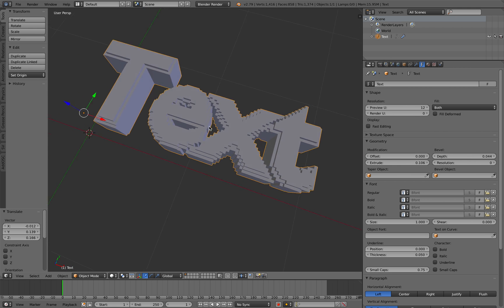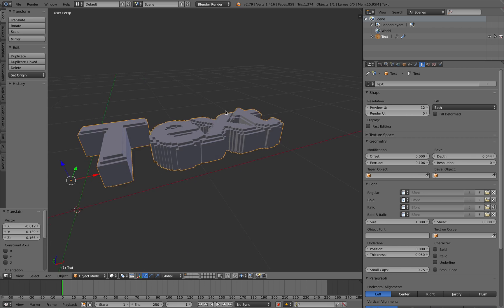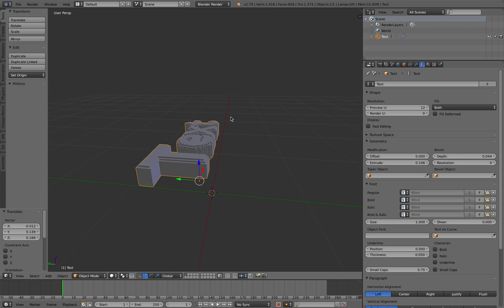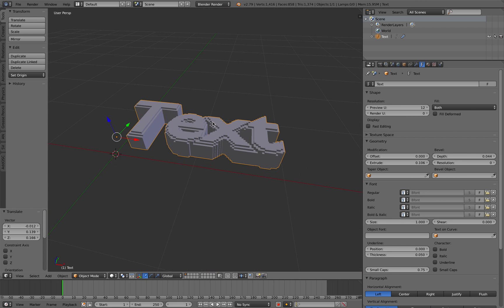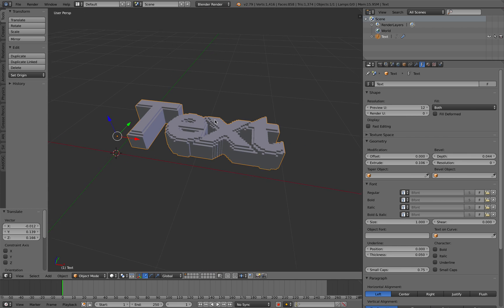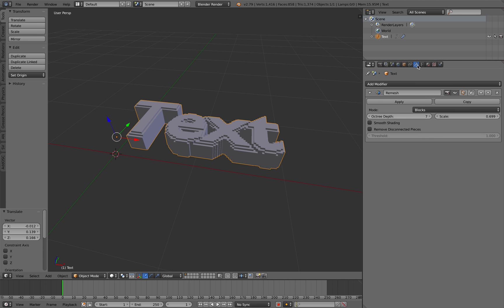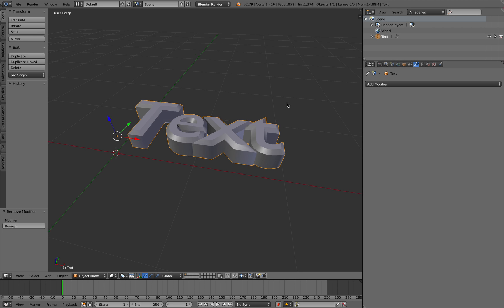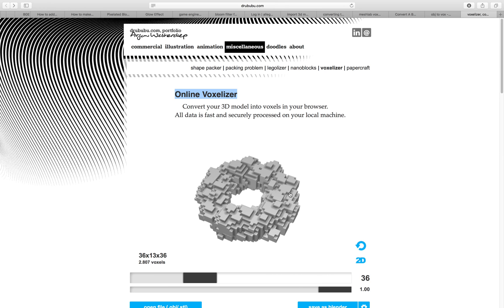But I want to do a little bit more. I decided to use this online voxelizer. This one actually I'm using metaballs and I'll give you a quick demo how we can do this.